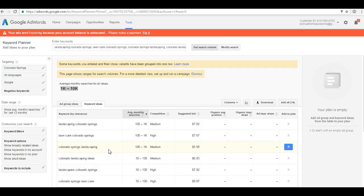And this doesn't take into account the keywords people search for regarding other services you provide, the ones featured on your website like water features, pavers and patios, and so on.